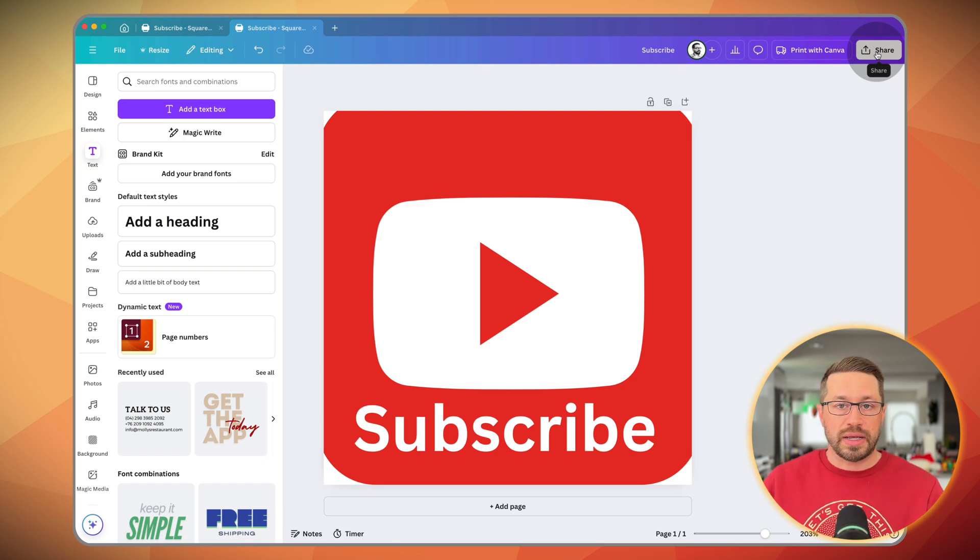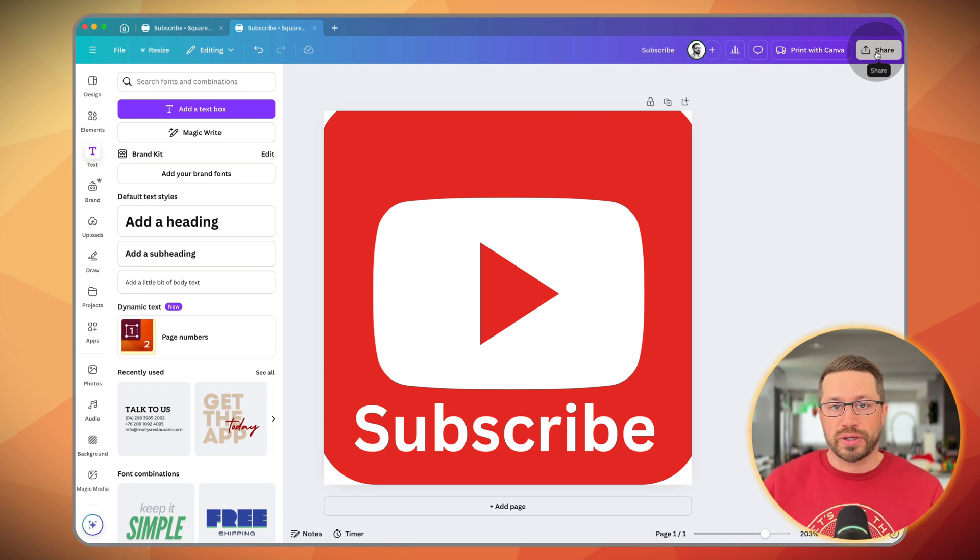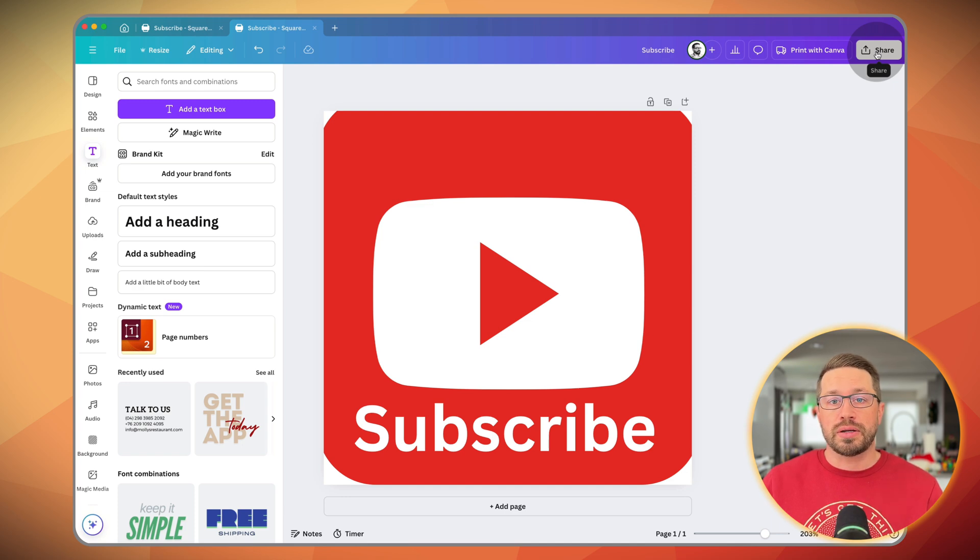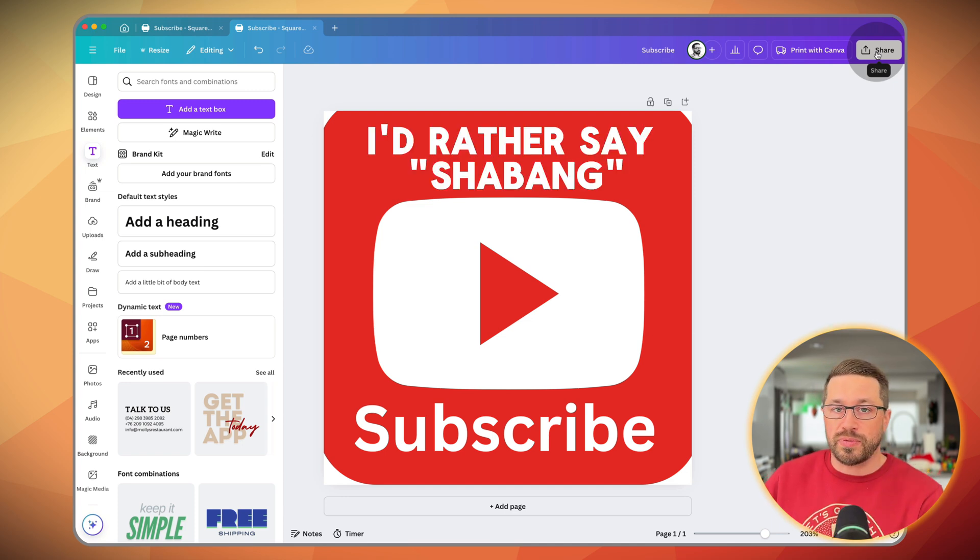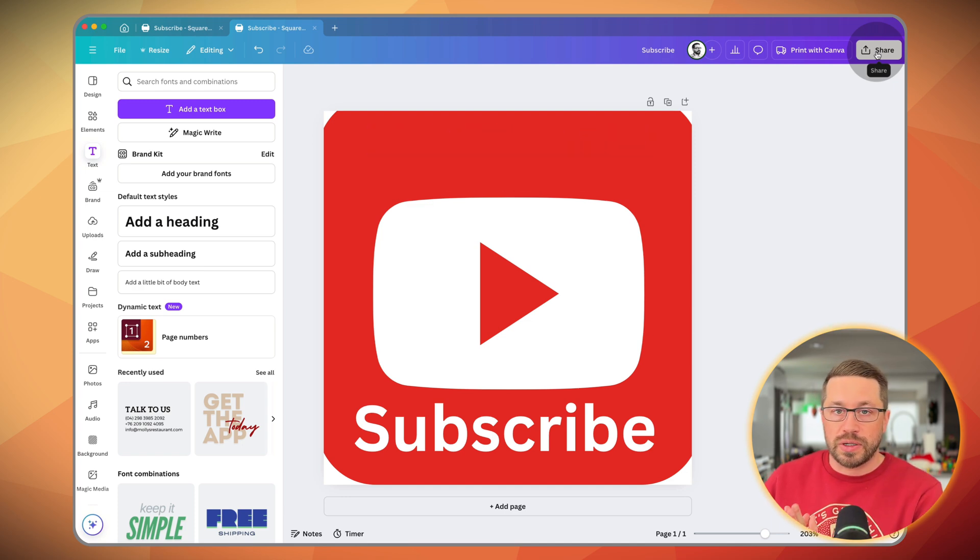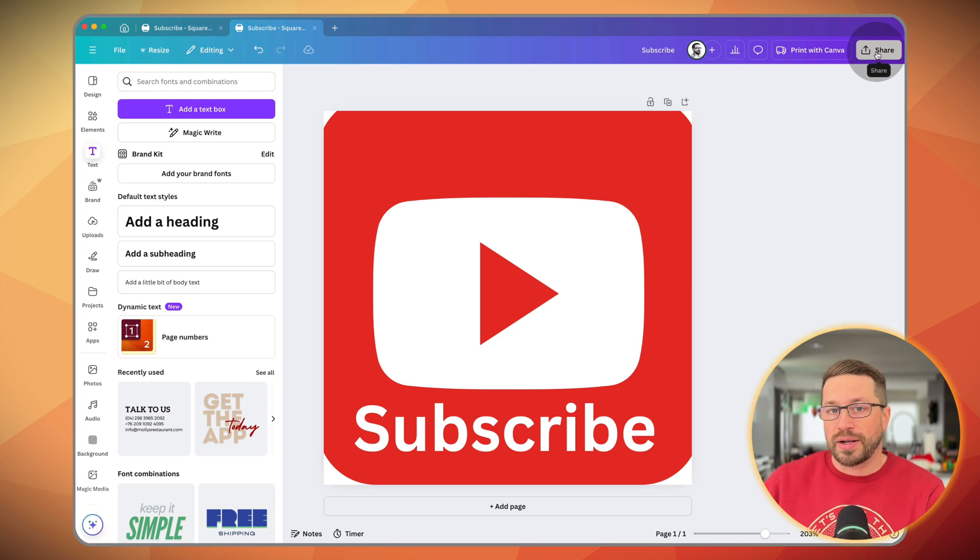And it is, like I mentioned, a very low effort, low friction way of giving your viewer another chance to subscribe to your channel. So I hope this was helpful. If you guys have any questions, leave them in the comments below and I'll talk to you soon.